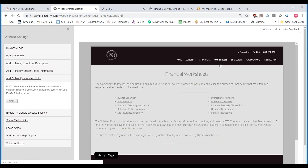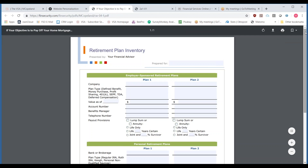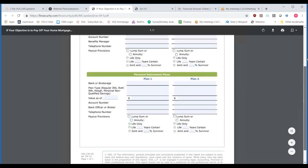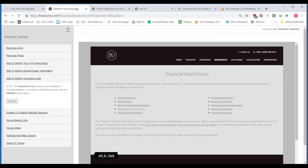Strategies and worksheets are there as well. Worksheets are great if you've got somebody going through a hard time — they need a budget organizer or a balance sheet, or maybe they don't have a financial inventory. These are great ways for them to self-discover what they may need. As they go through and fill some of this out, they're going to realize they don't have anything to put in certain blanks, and that is a need you can help them with.